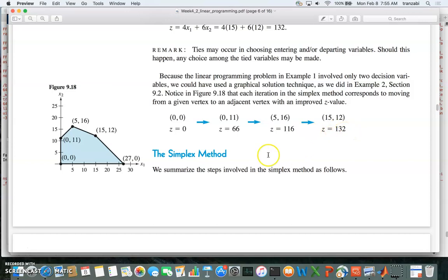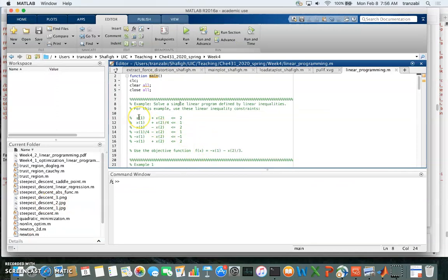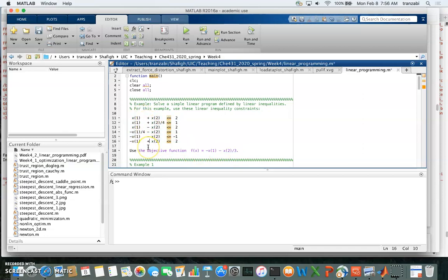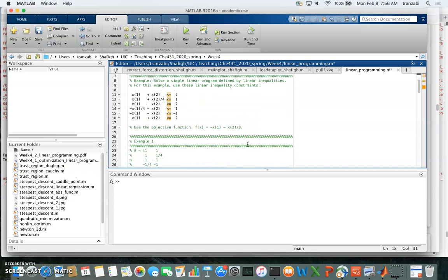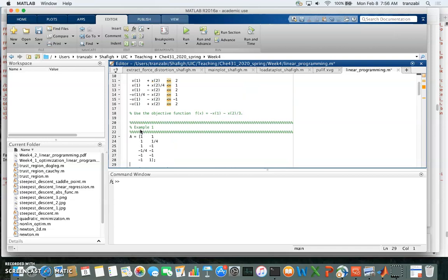This completes the simplex method. There are more examples in the book — I recommend going over them to make sure you know all the steps. Now I'd like to spend some time looking at MATLAB's built-in function to solve these problems. Switching to MATLAB: here is the first example. We're going to maximize this objective function subject to six constraints. To do this in MATLAB, we first construct the A matrix, which contains just the coefficients of the variables.